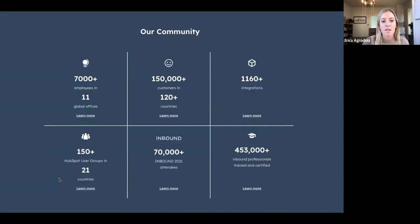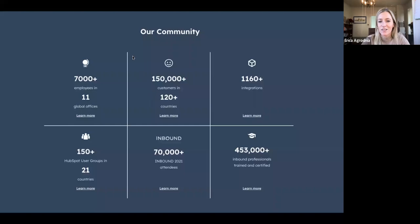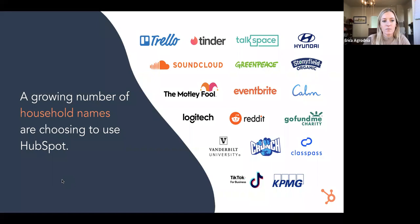We have a huge community with HubSpot — over 150,000 customers in over 120 countries, a massive community of engaged users and customers. We host an inbound conference each year that generates 70,000 attendees. And we have a ton of integrations that connect with HubSpot, including Supermetrics. We also have a growing number of household names choosing HubSpot each day.